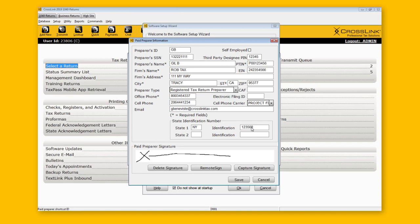If your state doesn't require that type of information, you can leave it blank. Only the fields with an asterisk are required. The more information you type in here, the better, because it will all transfer over into the return — with the exception of the cell phone field. The cell phone information is purely for the remote sign functionality.